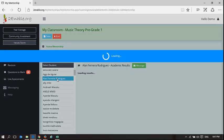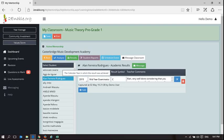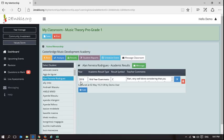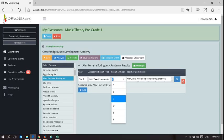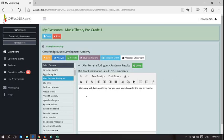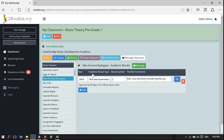I'm using Ellen as an example. Here, I have been able to capture his results. That should be 2016. In 2016, his mid-year examination, he got a C and I've said Ellen, very well done considering you were on exchange for the past six months. That is a result which I've captured.